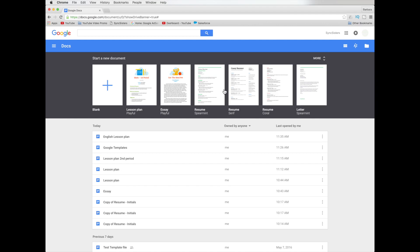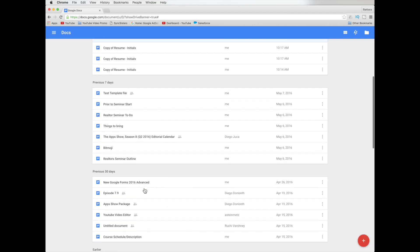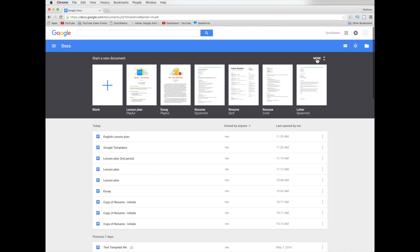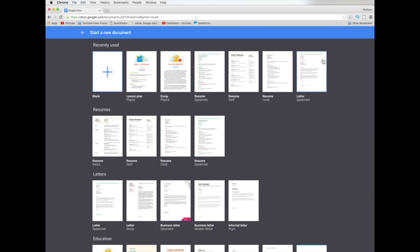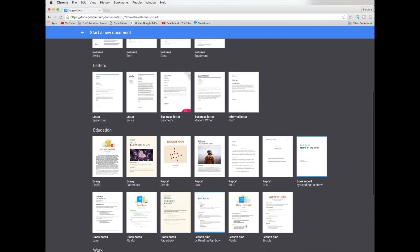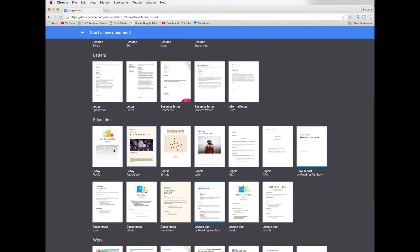Here we're at the docs home page and you can see up here our recent documents and then down here even more recent documents. We're going to click on this more button in the upper right hand corner and it's going to show us different categories for templates. So we're going to go down here to education.